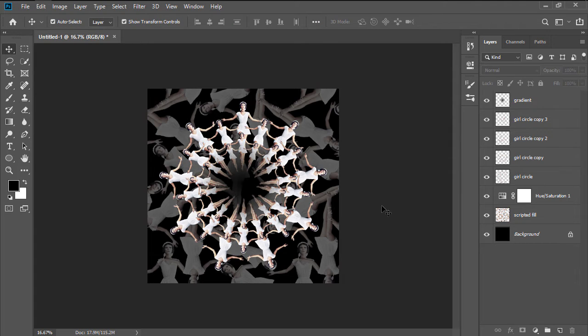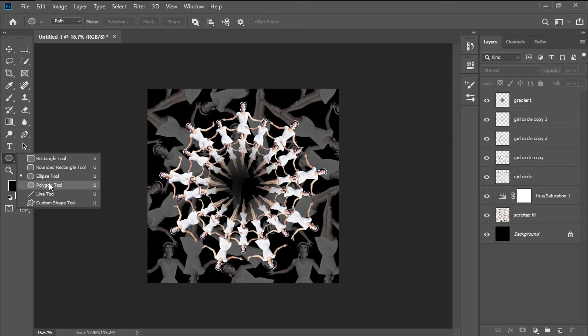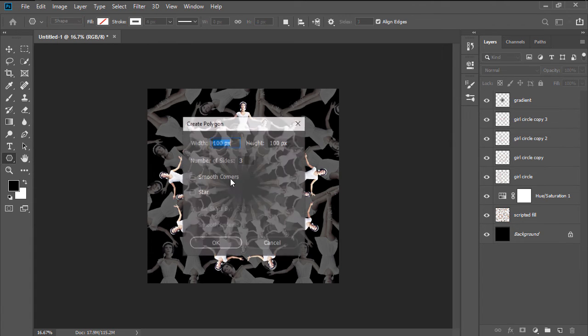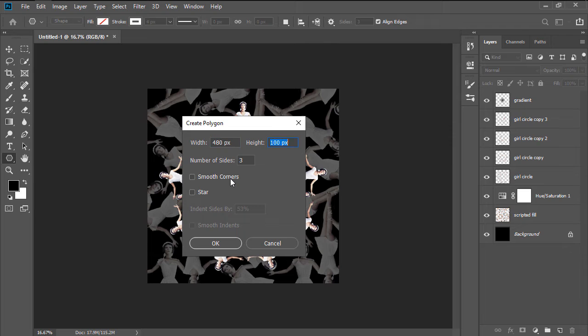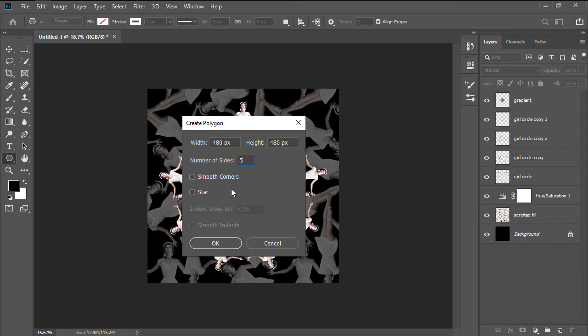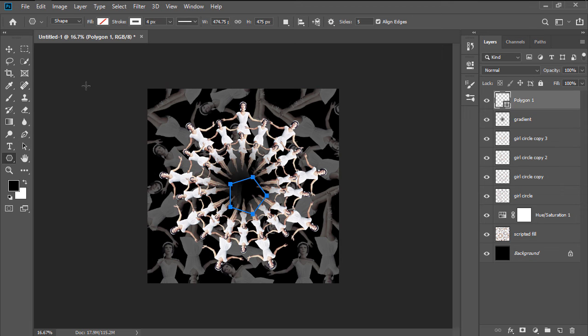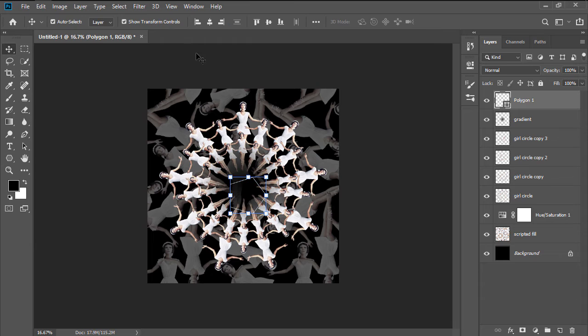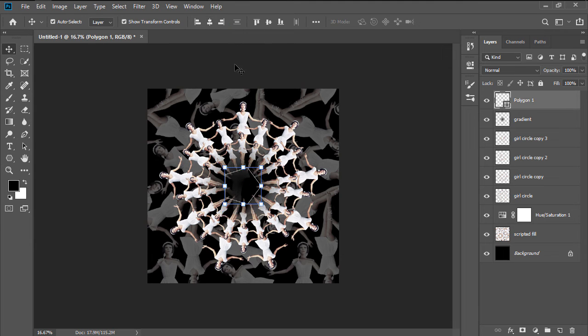Since we're pretty much done working with the repeating image, grab the Polygon tool, and create a 480 by 480 pixels shape, setting the Size to 5, the Fill to None, the Stroke Color to white, and the Stroke Width to 4 pixels, making sure to center align the resulting shape to the canvas afterwards.